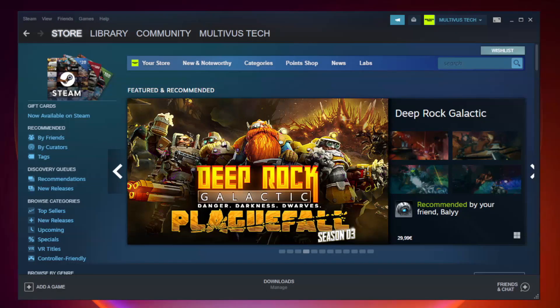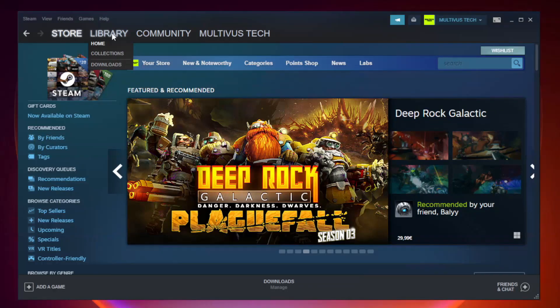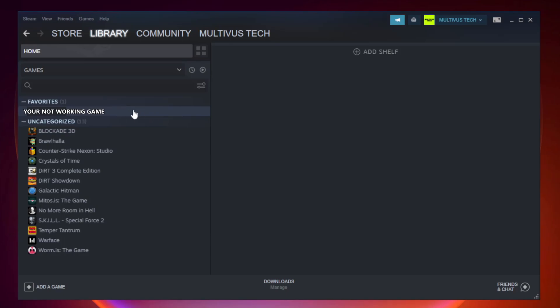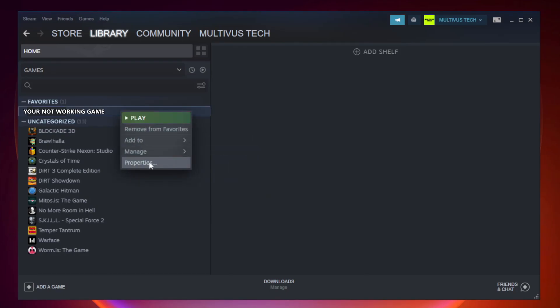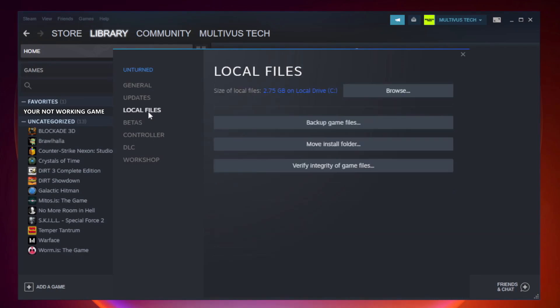Open Steam. Go to the library. Right-click your not working game and click properties. Click local files. Click verify integrity of game files.